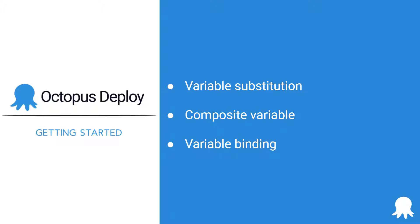If you're new to Octopus Deploy, be sure to check out our earlier Getting Started video that covers the basics of defining, scoping, and using variables by clicking the link that just appeared in the upper right-hand corner of this video. Let's get started!